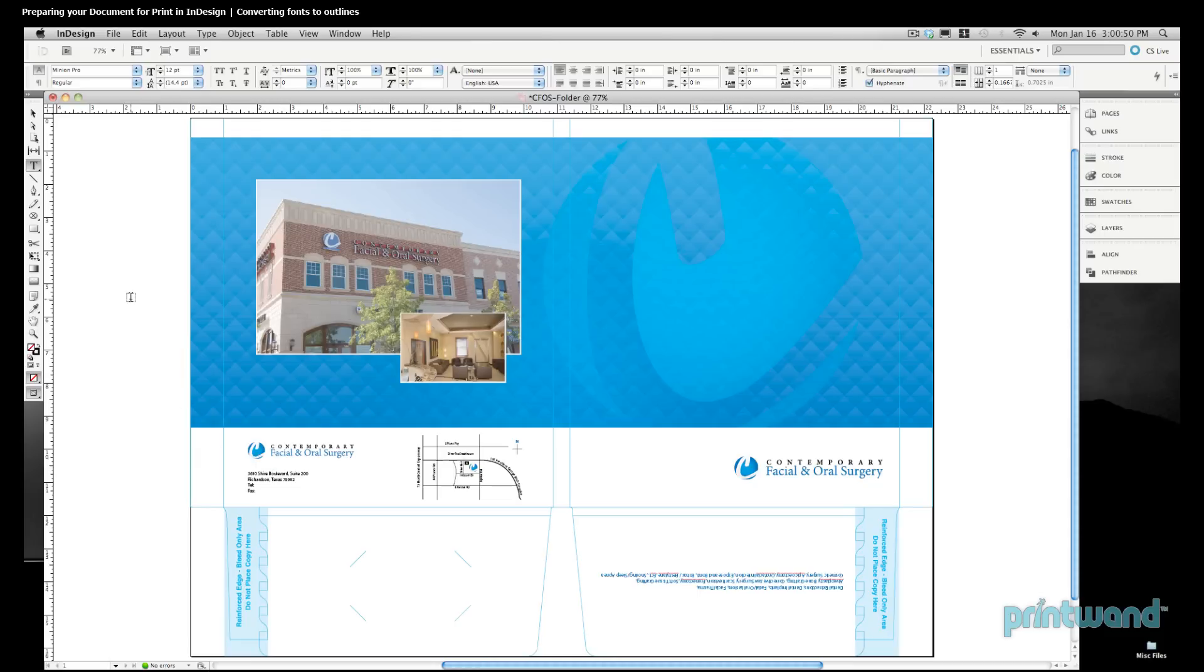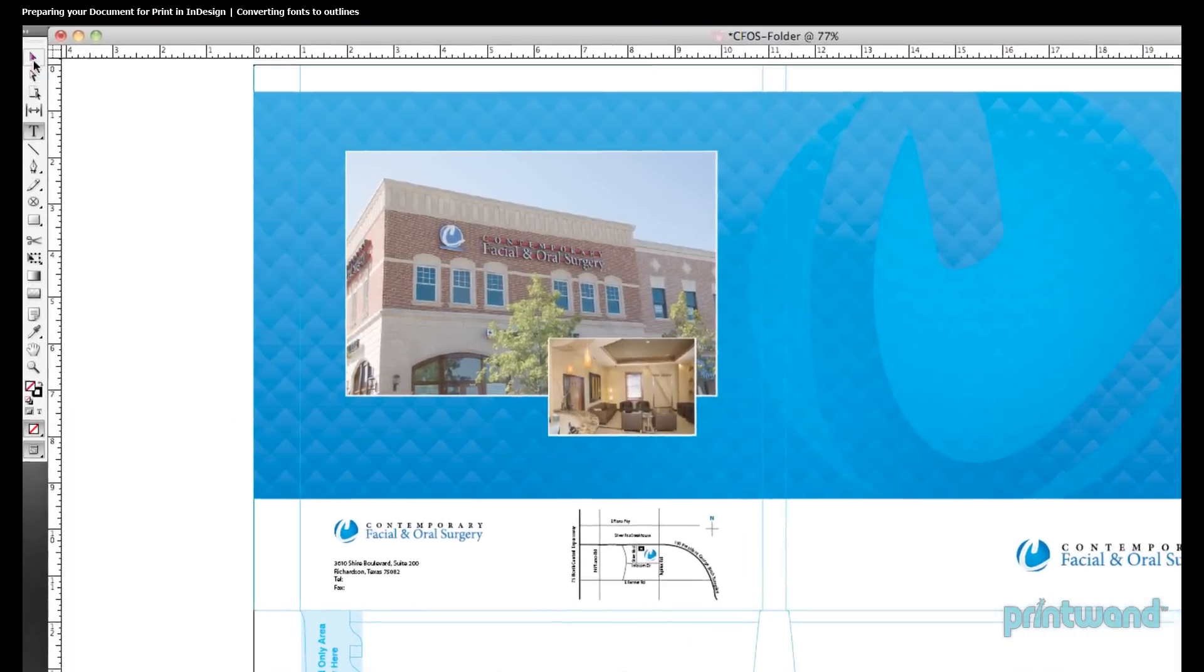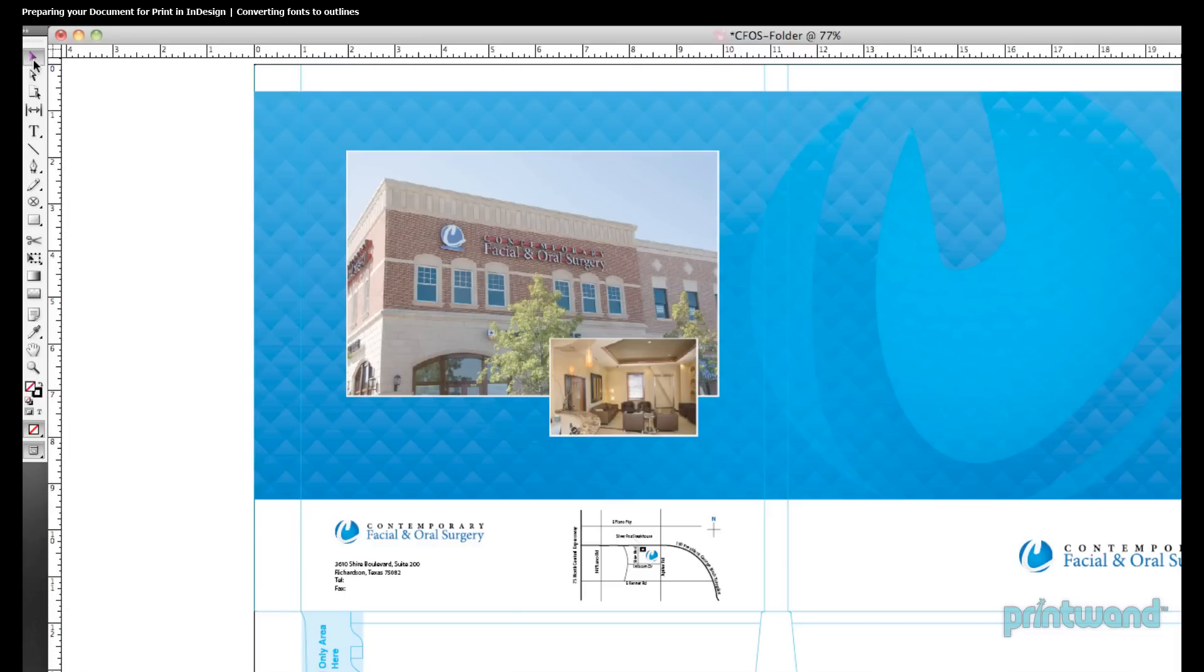First, what we'll want to do is go ahead and take our pointer tool, and this is found at the top of our toolbar here on the left, and we're just going to want to click on this block of text in order to select it.